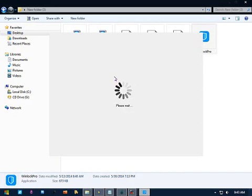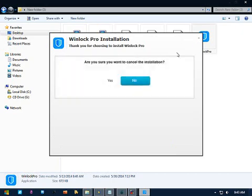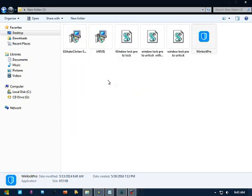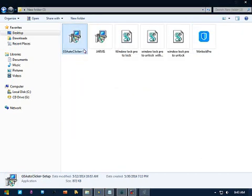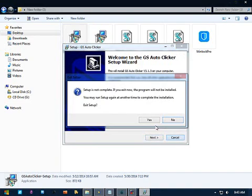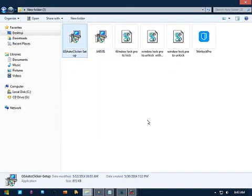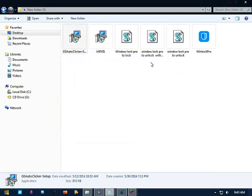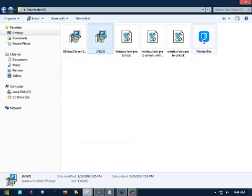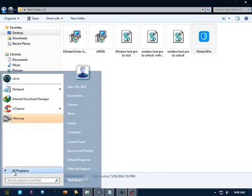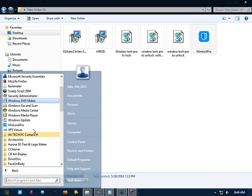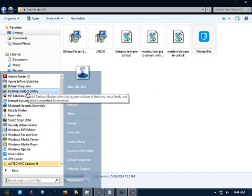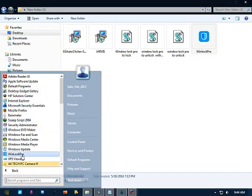Third, UGS Autoclicker. This software emulates your keyboard into mouse. I put the three links of the software below. By the way, I use script to read my text and now let's start. I drag all three software in the startup folder as seen in the video.